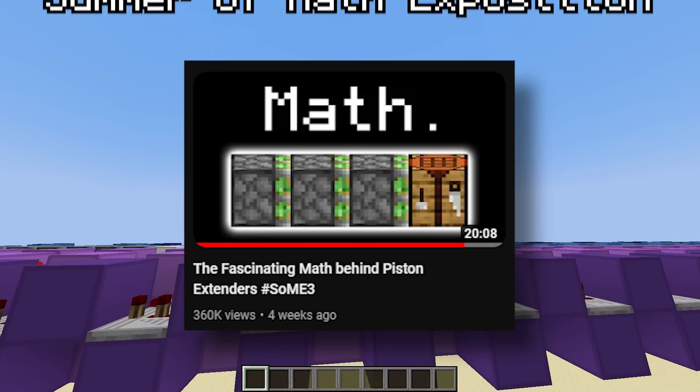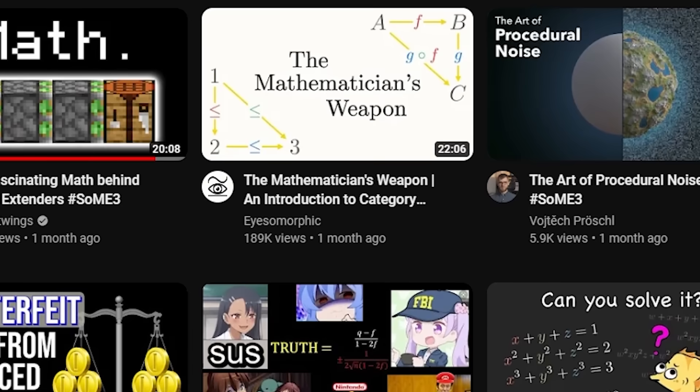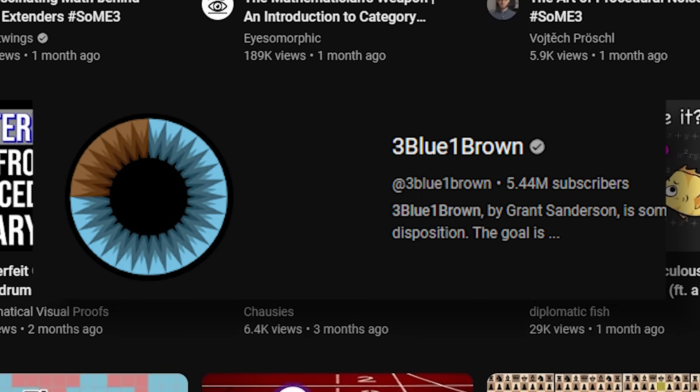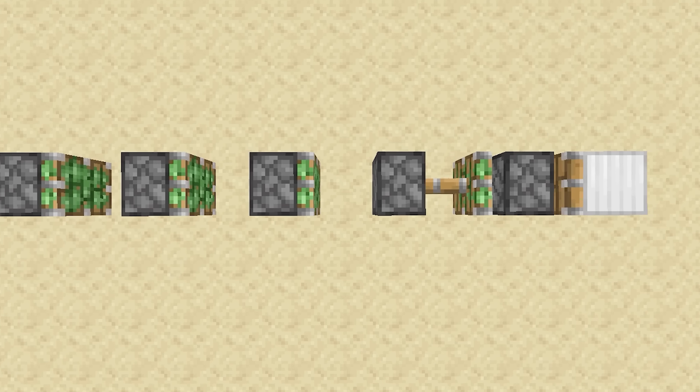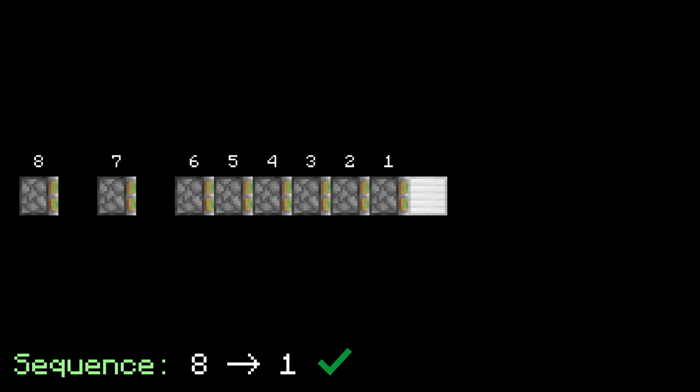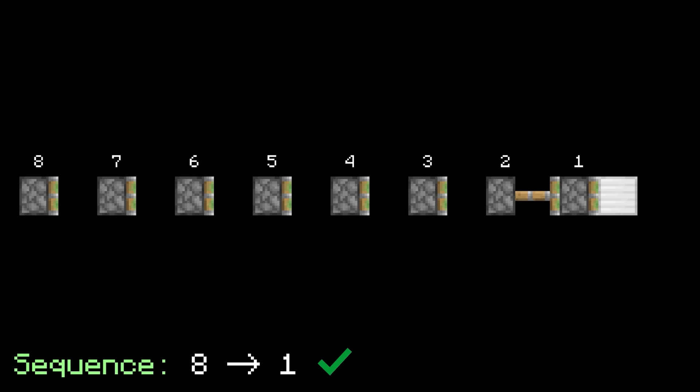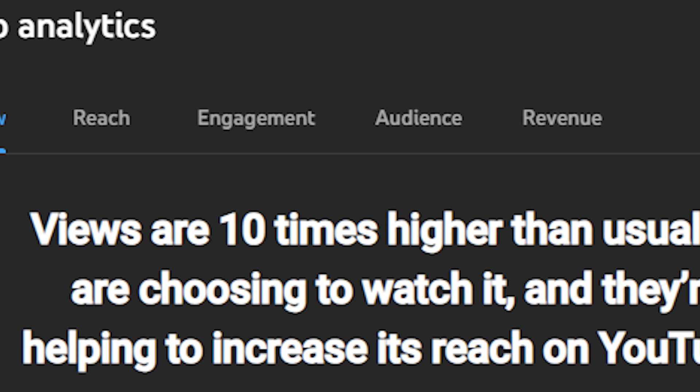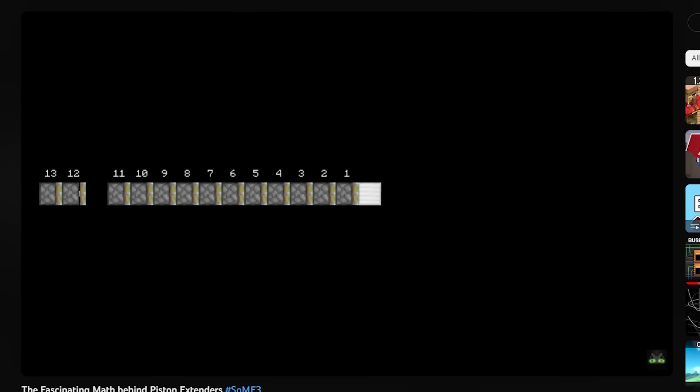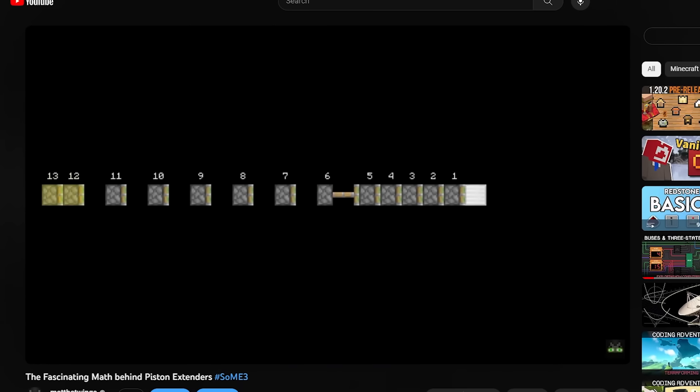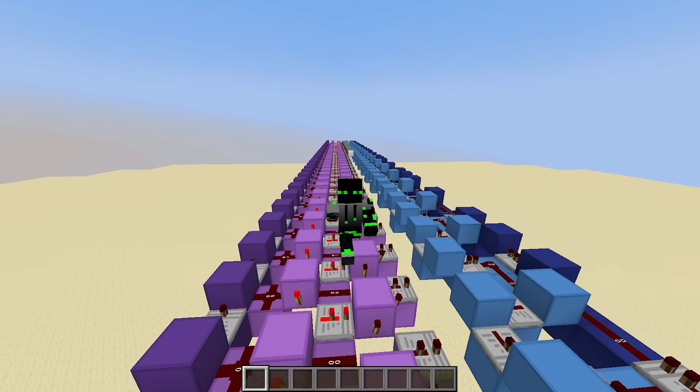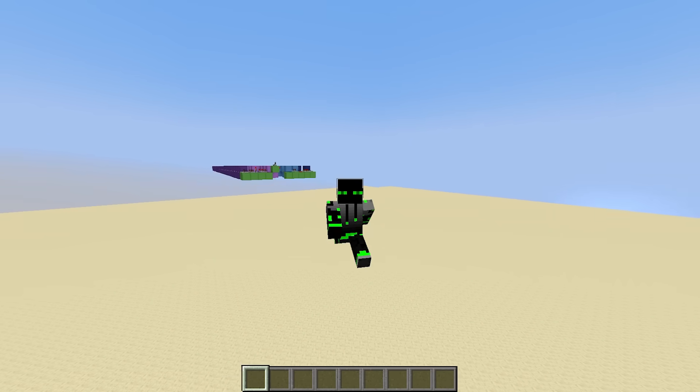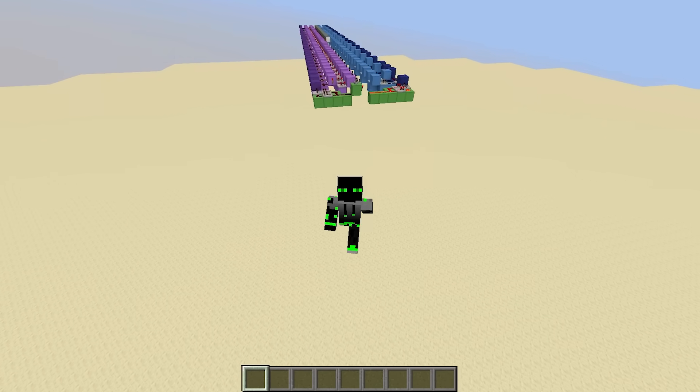About a month ago, I made this video for the Summer of Math Exposition, which is a contest for math videos held by 3blue1brown. In it, I talked about the extension and retraction of piston extenders as a sequence of piston firings, and I tried to find the shortest sequences possible. Even though the video did really well and I'm insanely proud of it, it was kind of rushed because I started it only a few weeks before the deadline. So today, I thought it'd be nice to make a follow-up video about all the interesting math I didn't talk about.